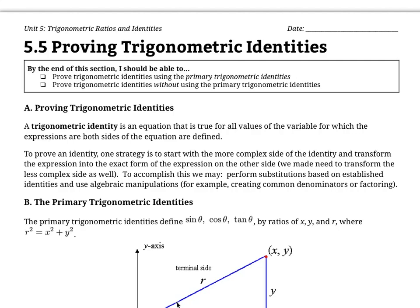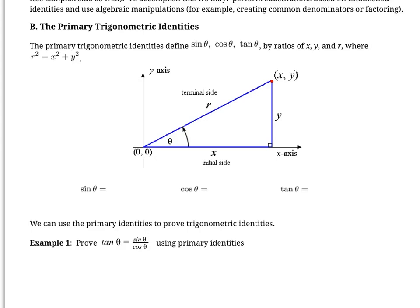In this lesson, we're going to work on proving trigonometric identities. By the end of this lesson, you should be able to prove them using the primary trig identities and also prove them without using the primary trig identities. A trigonometric identity is an equation that involves trigonometry that's true for all values of the variable. We're going to learn all sorts of strategies to help us prove them, but first we've got to start with the basics, which are the primary identities.